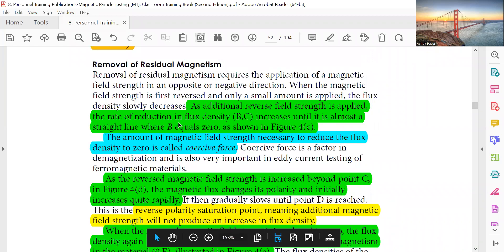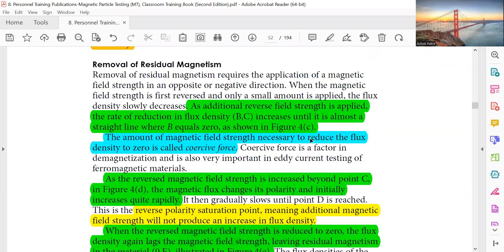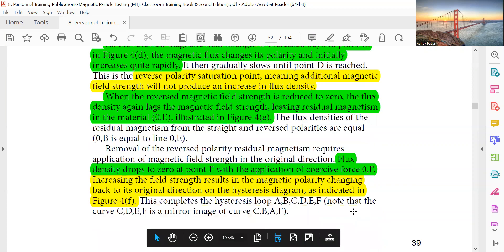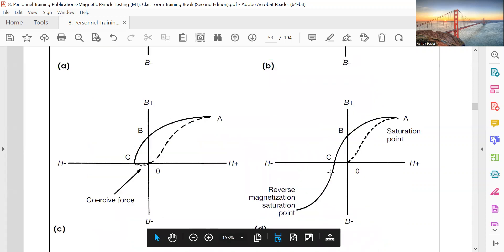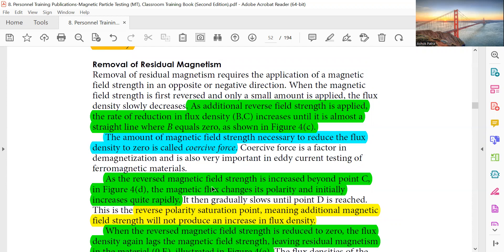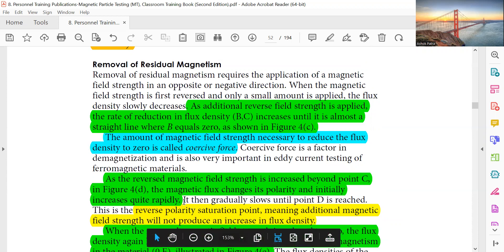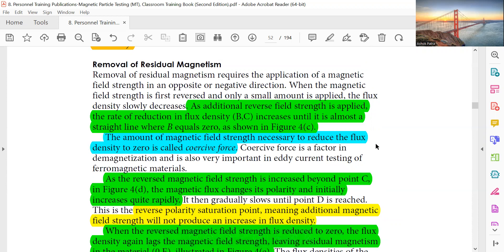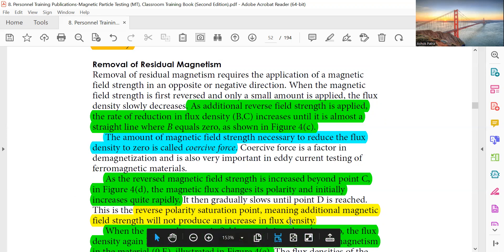When additional reverse field strength is applied, the rate of reduction of flux density (BC) increases until it is almost a straight line where B equals zero, as shown in figure 4C. At point C the magnetic flux density changes polarity and initially increases quite rapidly. The amount of magnetic field strength necessary to reduce the flux density to zero is called coercive force. As the reverse magnetic field strength is increased beyond C to point 4D, the magnetic flux changes polarity and reaches reverse polarity saturation, where additional magnetic field strength will not produce an increase in flux density.